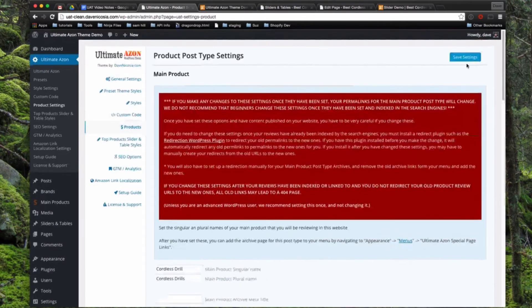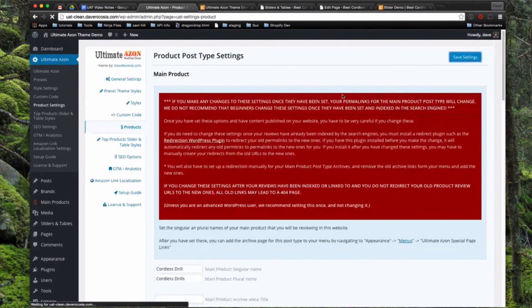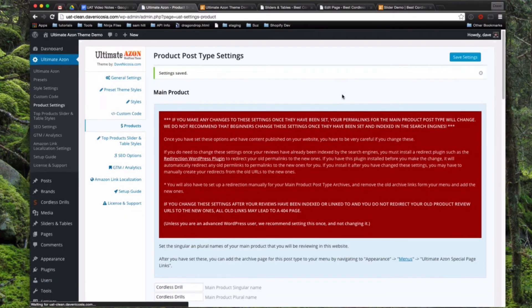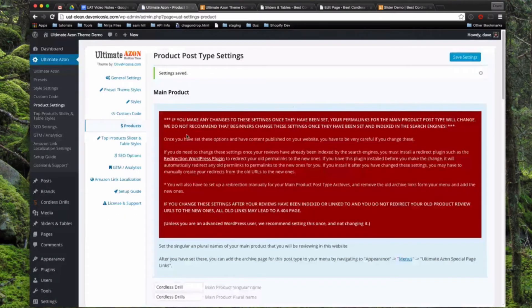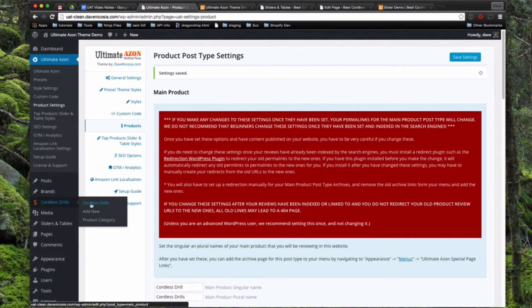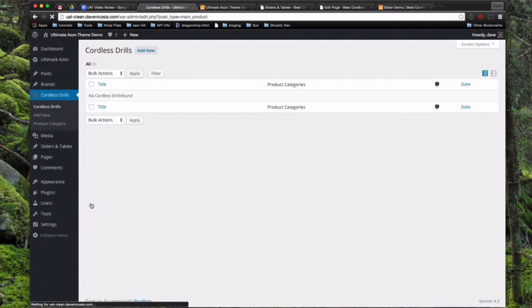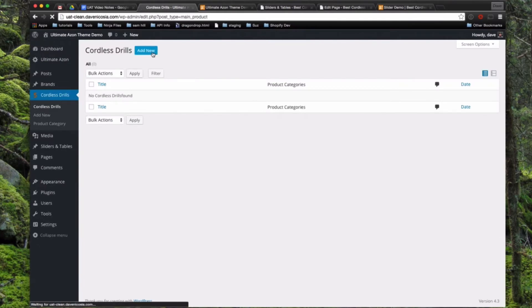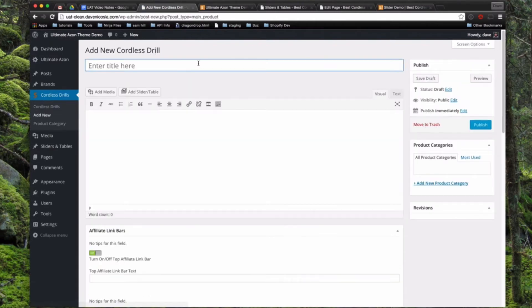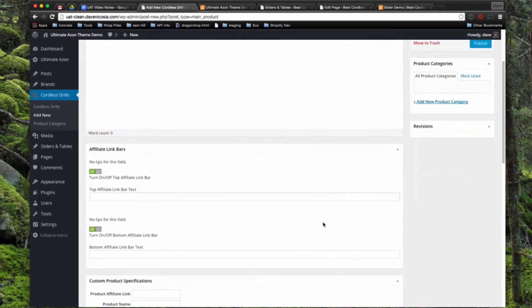You'll now see in the left hand side, main products is now called Cordless Drills. If we click into that, it's just like posts or pages, but we have a new custom post type now called Cordless Drills. You can come in here. If we're going to add a new Cordless Drill, we'll click Add New. You can type in your title, your main review body.